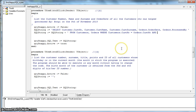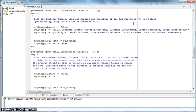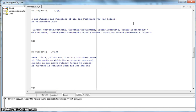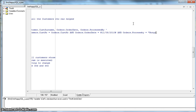So we specify that customers.cust_number equals orders.customer — that's the link. At the same time we want orders.order_date to be the 8th of November 2010. Typing the date in American format — month first, then day, then year. Also, when working with dates we need to put hash symbols around them. That's one condition. The other condition is that orders.processed_by equals 'Bongi'.